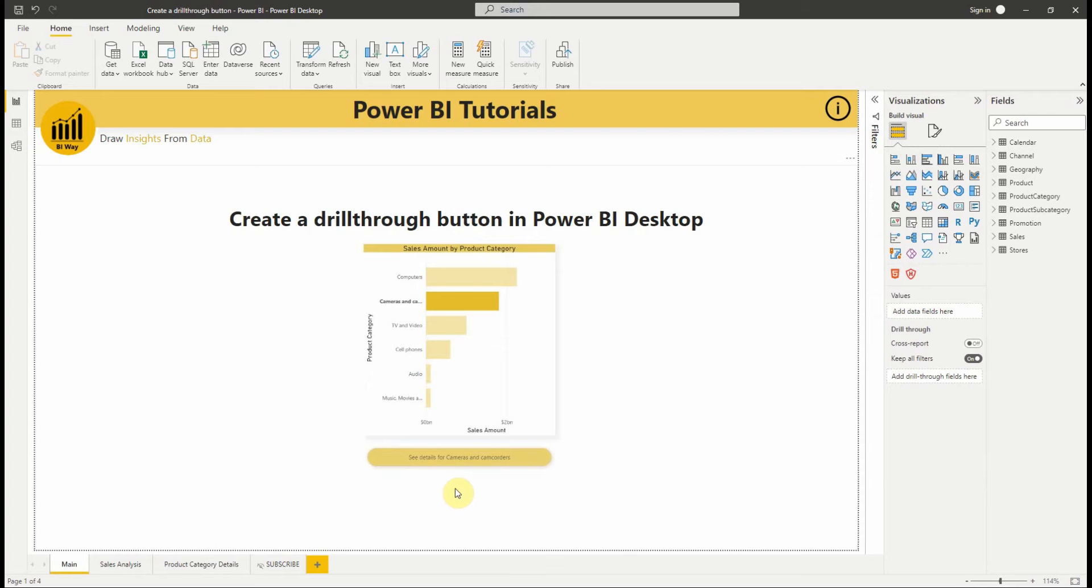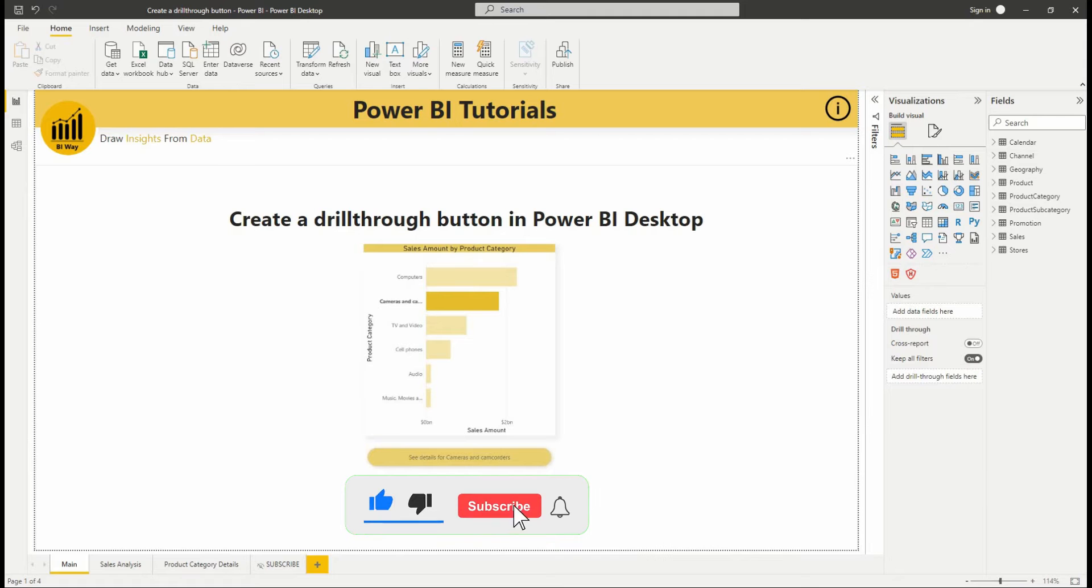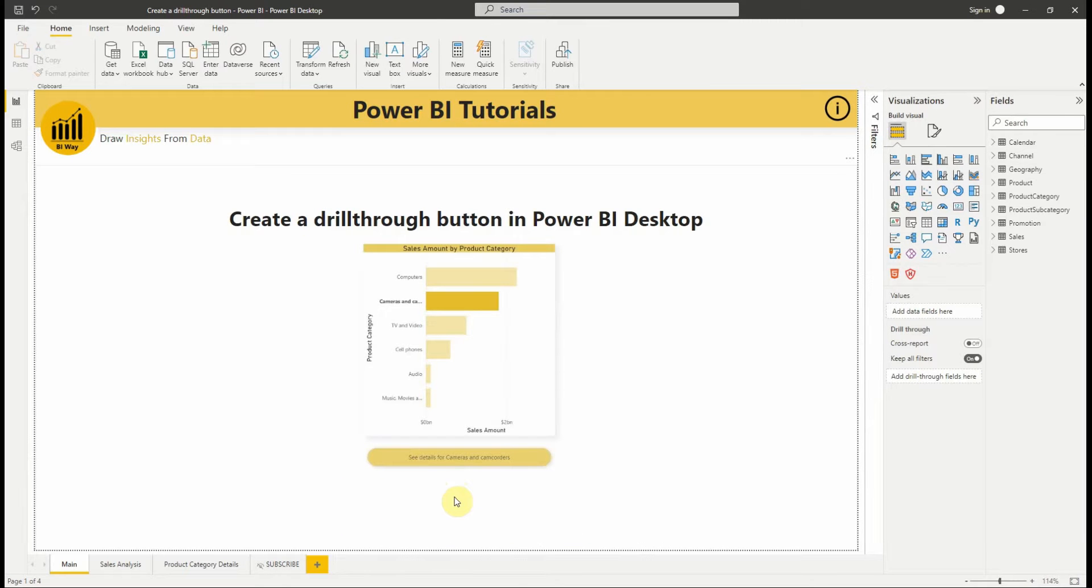Hello everyone and welcome to this new video from BIWay. If you're finding us for the first time, hit the subscribe button to stay up to date with new videos from BIWay. In this new video we see how to create a drill-through button in Power BI reports, so let's get started.